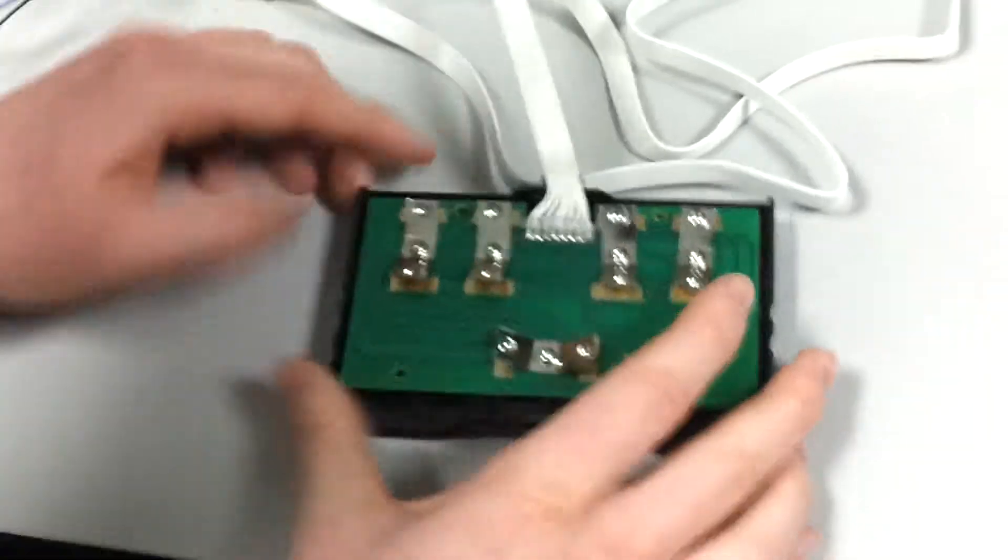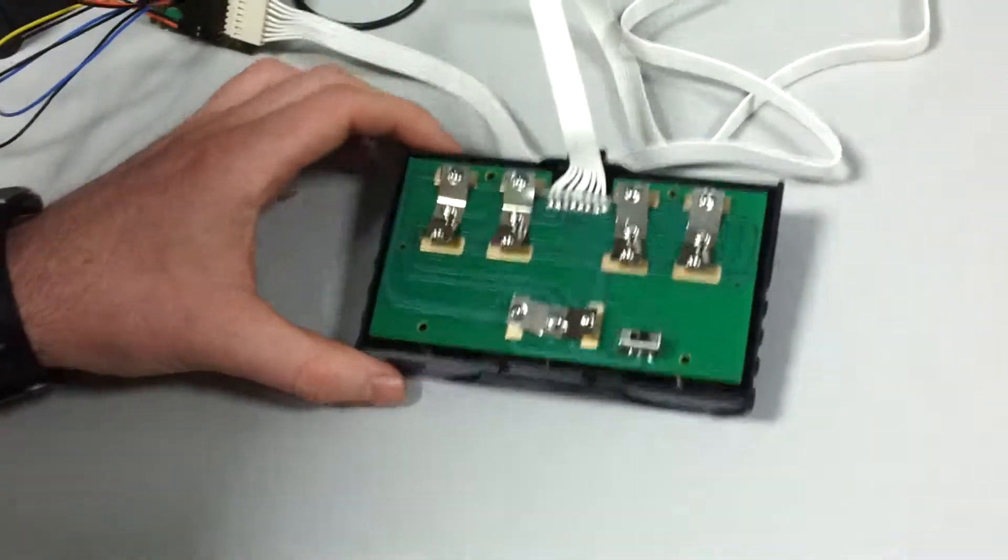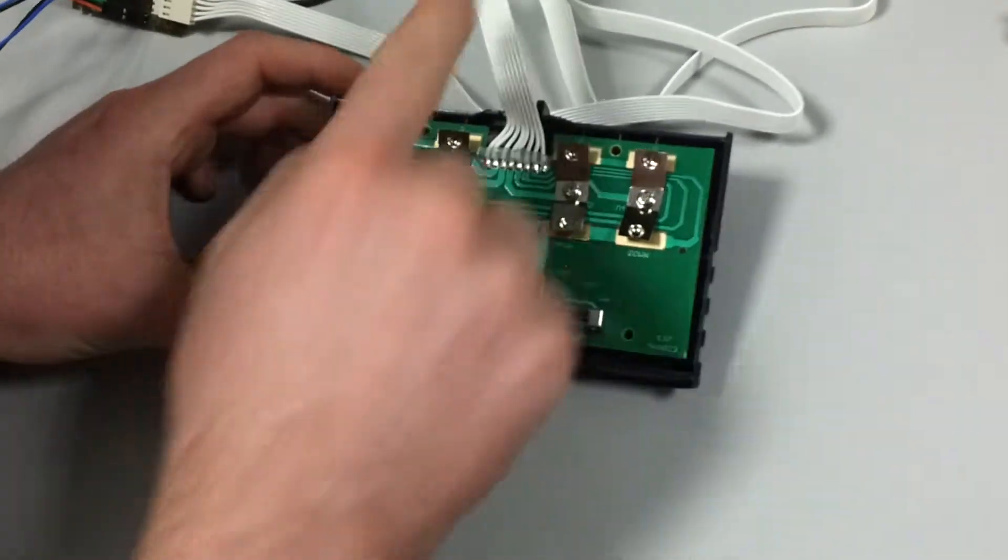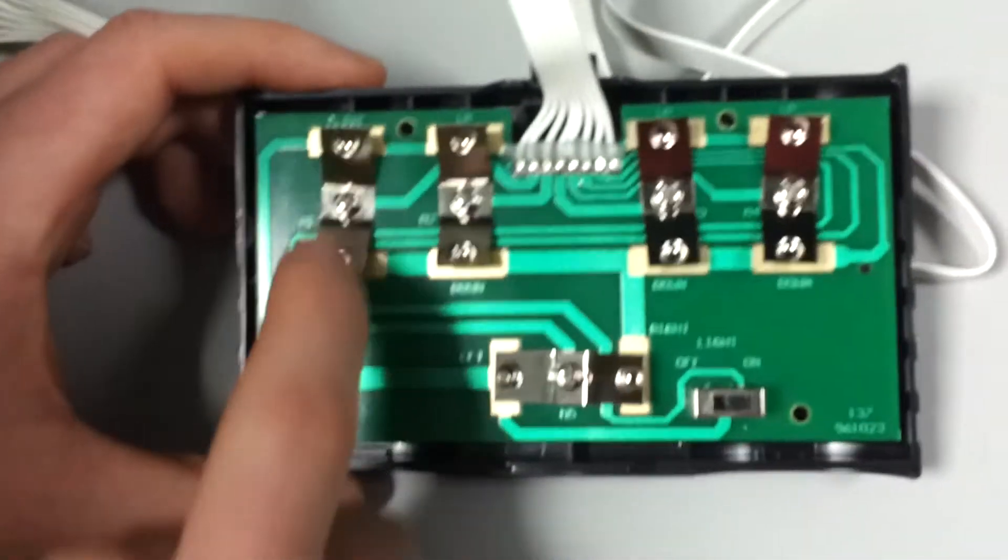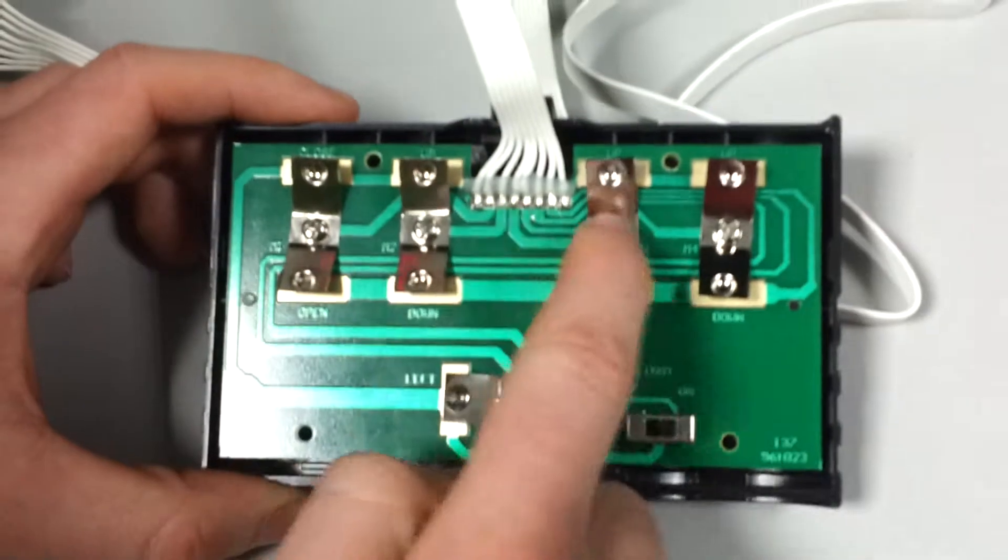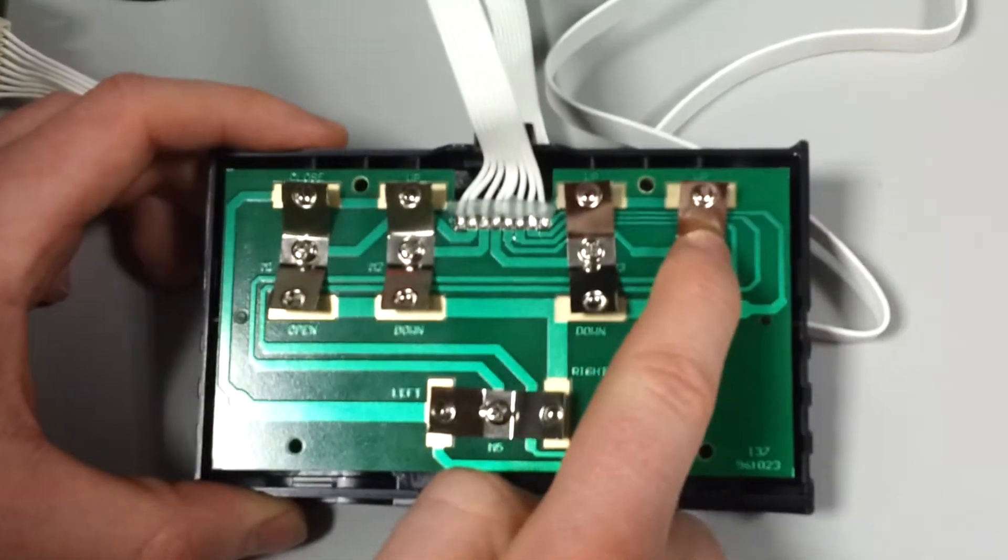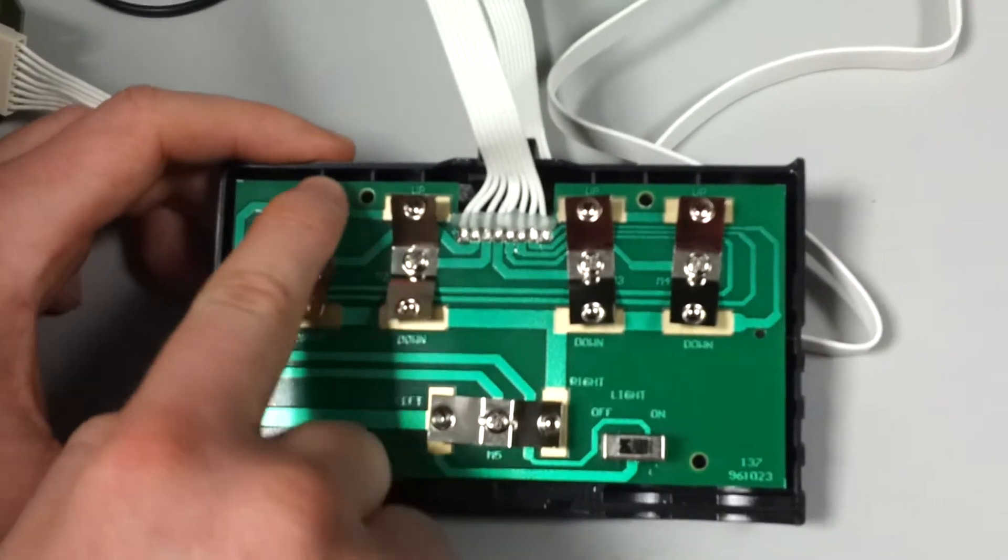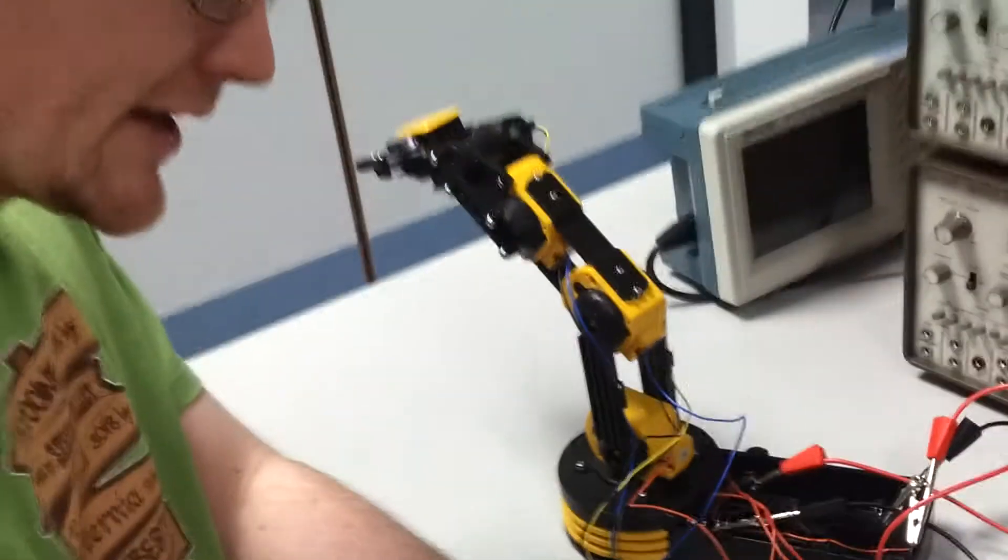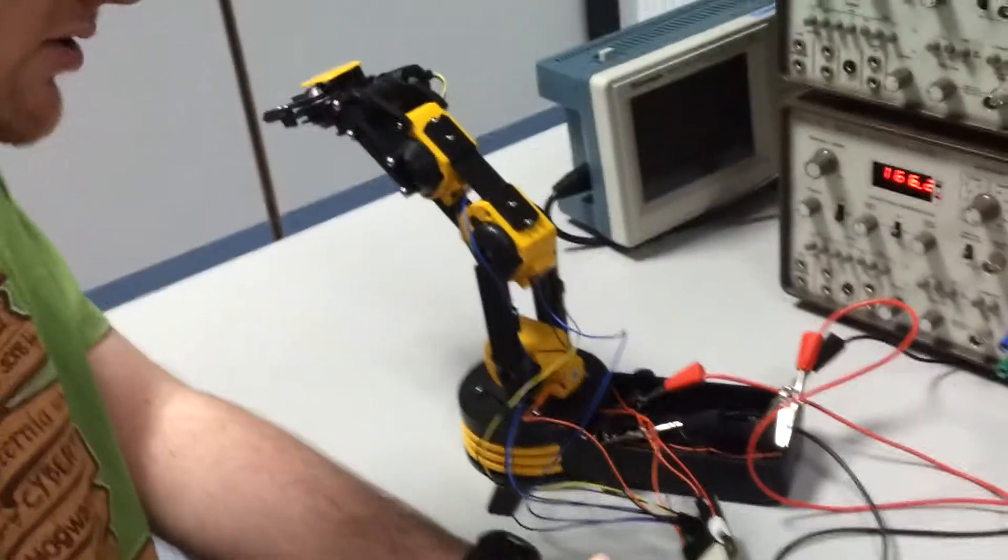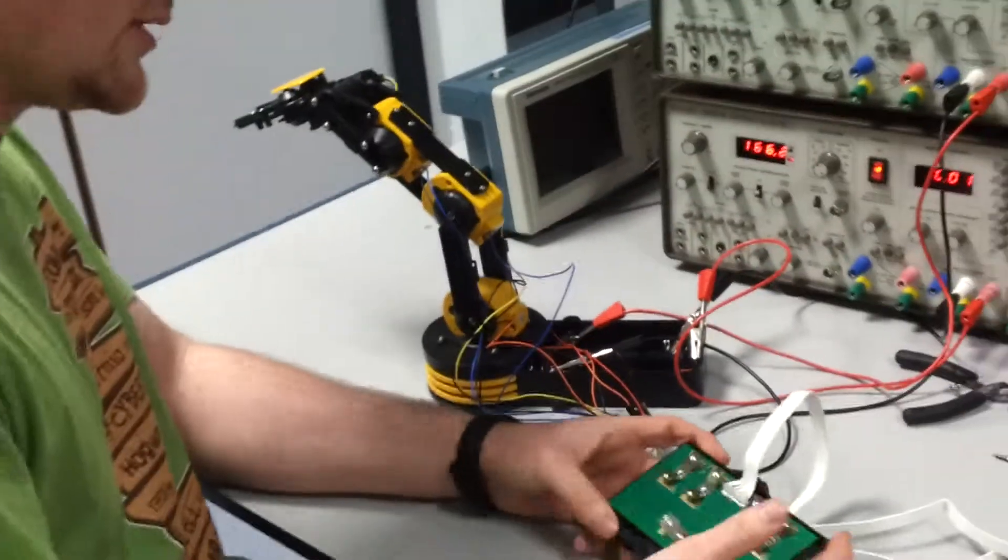Anywho, so basically the way the controller works is, the power comes out to the board and then, depending on whether you go this way or this way, you get a positive or a negative voltage across the motor.